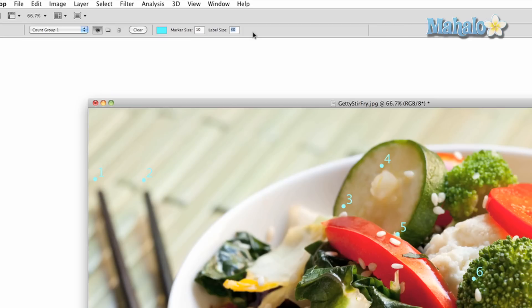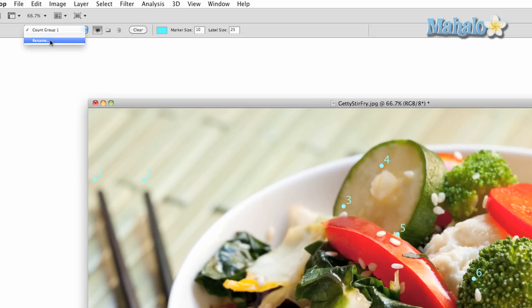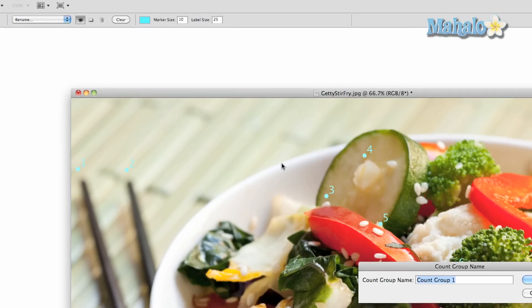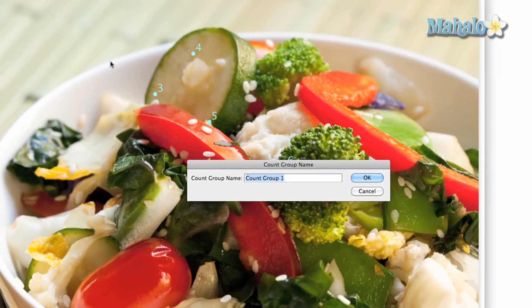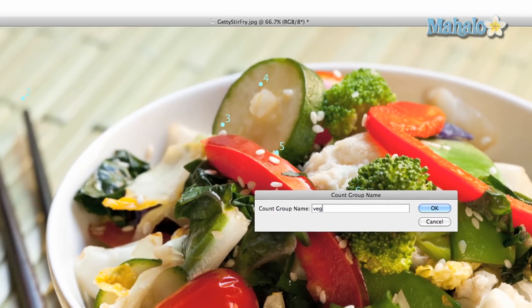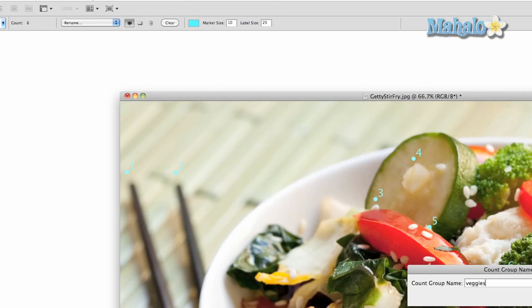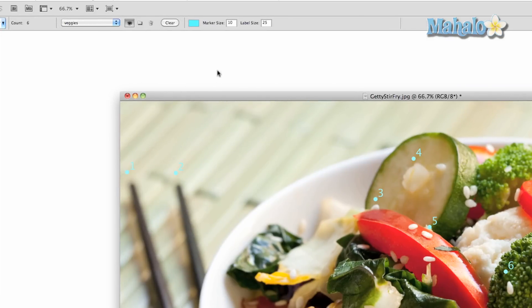You can also name the grouping of numbers and save them as a separate file. To clear all your numbers, simply press clear. To trash a grouping, press the trash can icon.